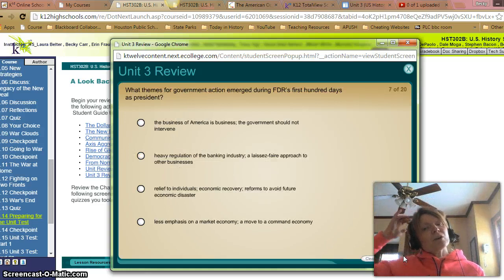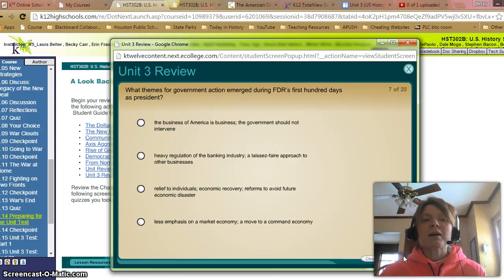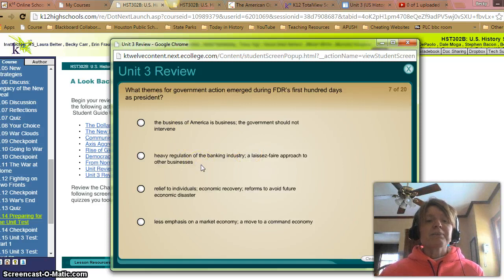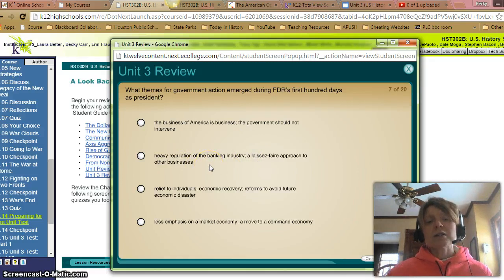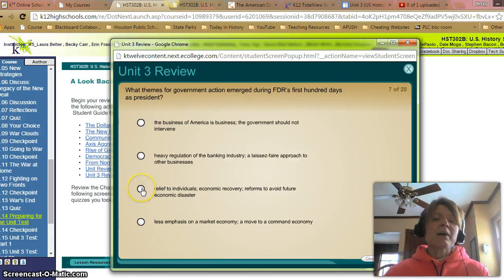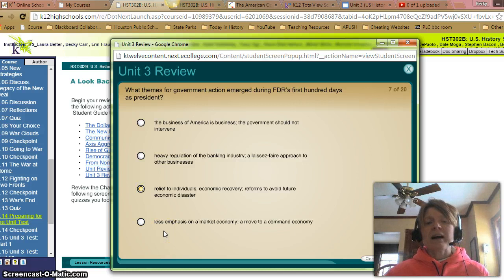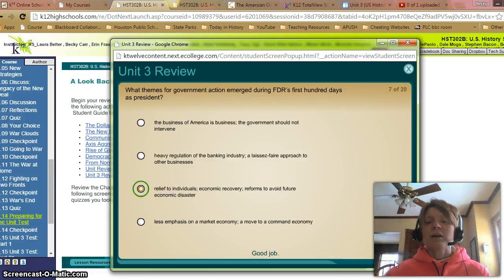What themes for government action emerged during FDR's first 100 days as president? A: The business of America is business, the government should not intervene — no, that wasn't right, not during FDR's time. B: Heavy regulation of the banking industry and a laissez-faire approach to other businesses — no. C: Relief to individuals, economic recovery, reforms to avoid future economic disaster — yes, the three R's. D: Less emphasis on a market economy and a move to a command economy — no, it's still a market economy. So it should be C. And we are correct.